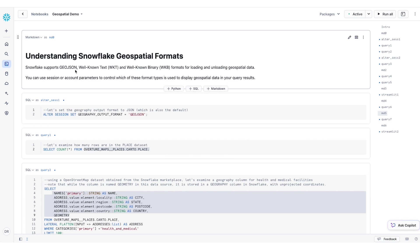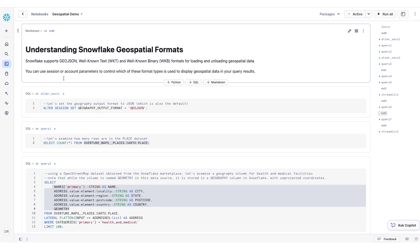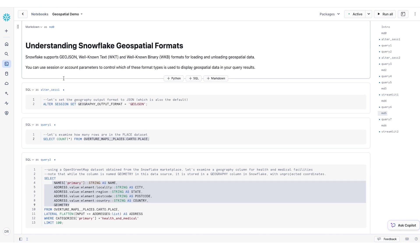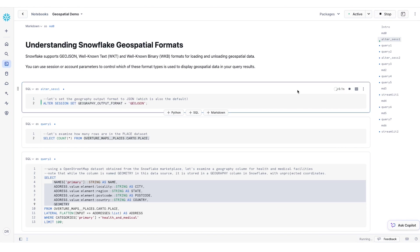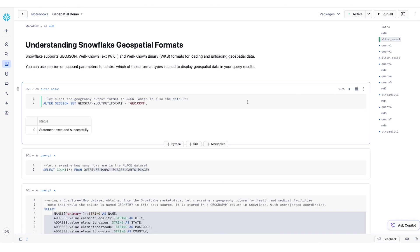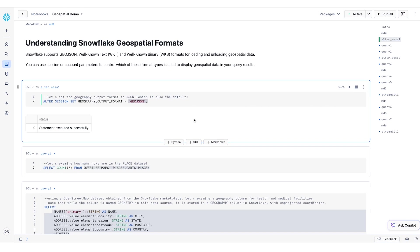There are three geospatial output and input formats that Snowflake supports, including GeoJSON, well-known text, and well-known binary formats. These are also the formats that you can set to display your data within your Snowflake session. Let's go ahead and set our session to use the GeoJSON format for our geography output format. This actually happens to be the default format as well.